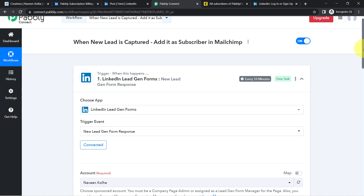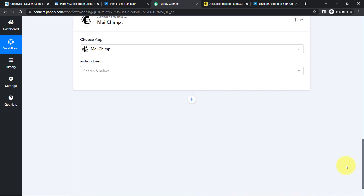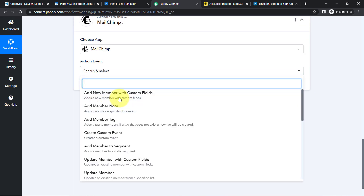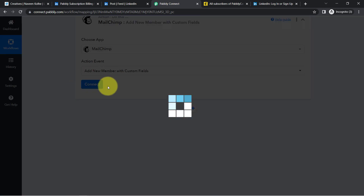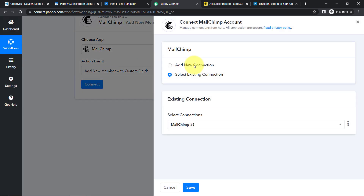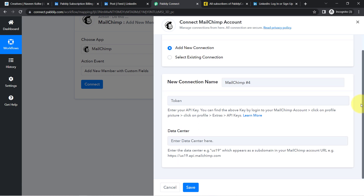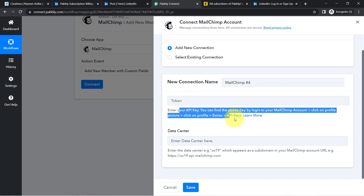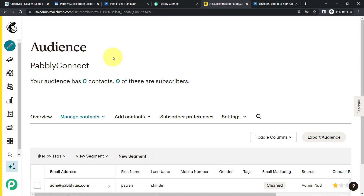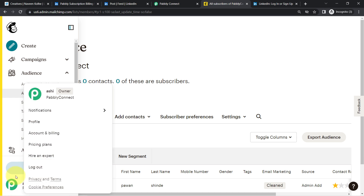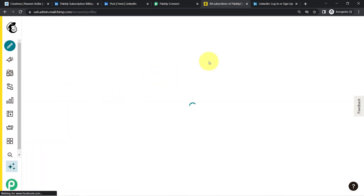Now I am going to send this data to the Mailchimp email marketing application so that I can create a subscriber here with the same name. I am going to connect Mailchimp with Pabbly Connect just like we connected the LinkedIn Lead Generation Form. For the connection it is asking for a token. Let me take you to the Mailchimp account — in this account you'll have to click on the Profile section, and after that you will find an option of Extras at the top.